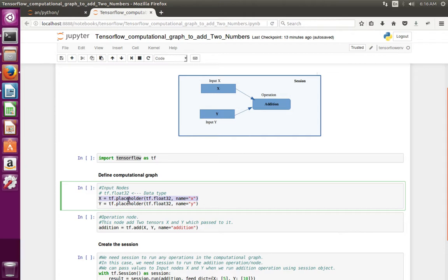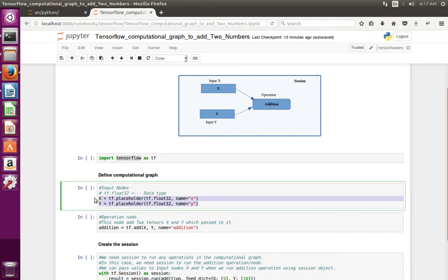x is equal to tf.placeholder. Placeholder is the type of the node, and you can see the data type of the node is float. If you want to give a name to the node you can give it here. We use a placeholder node because when we invoke the addition operation we need to pass values for x and y — that is why we use placeholder nodes. In these two lines we have created two placeholder nodes, x and y.